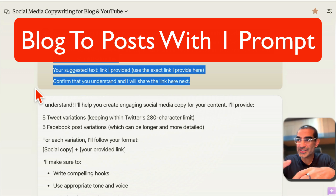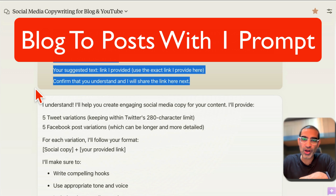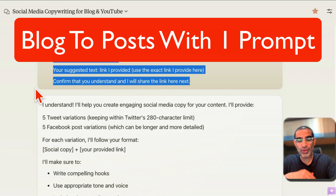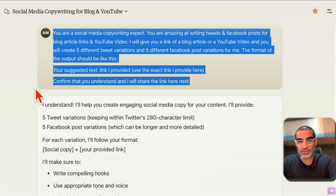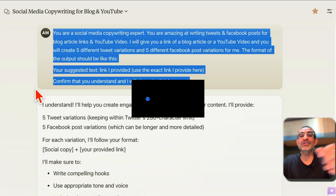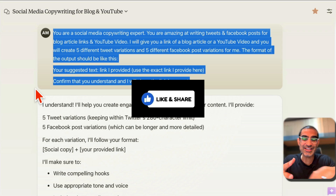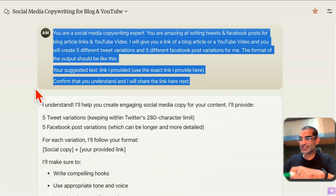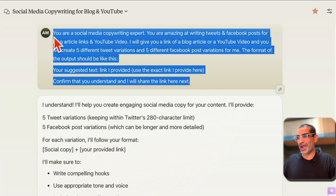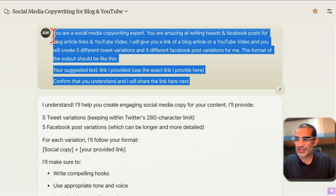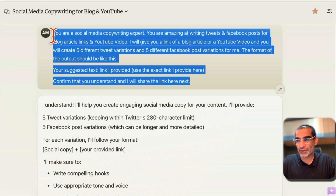In this video, I'm going to show you the simple prompt I used to convert blog articles into social media posts like tweets and Facebook posts. It's really simple. I use this prompt on Claude — I'll explain why I use Claude for this and also how it works, so watch till the end.